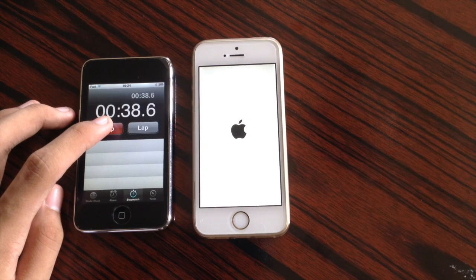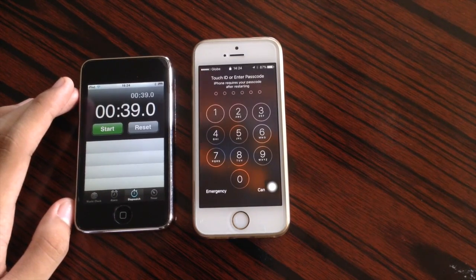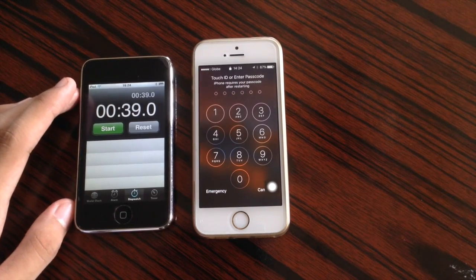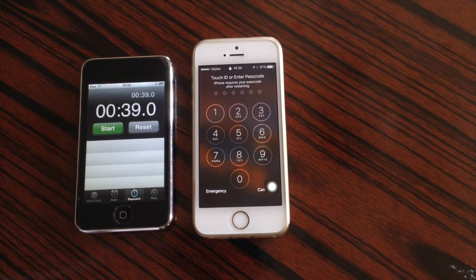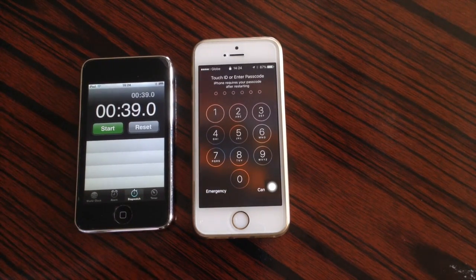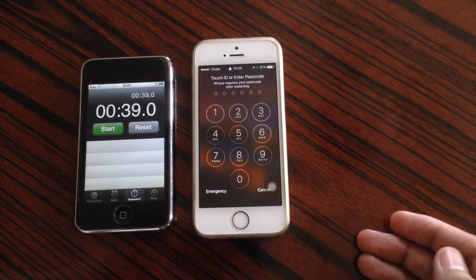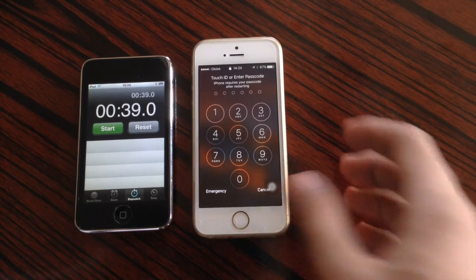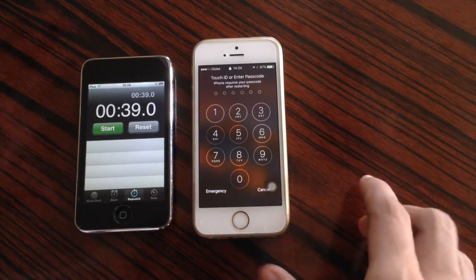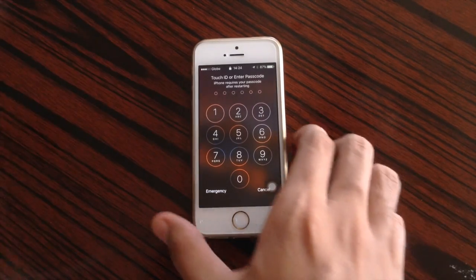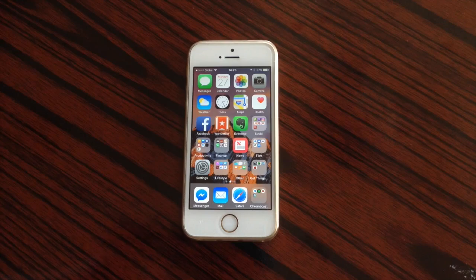And there we go! It almost took us like 39 seconds to fully boot up the iPhone running iOS 10 Beta 1. So I'm gonna put in my passcode and I'll get back to you guys.